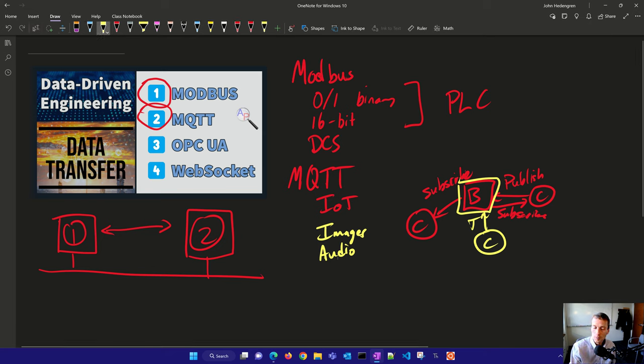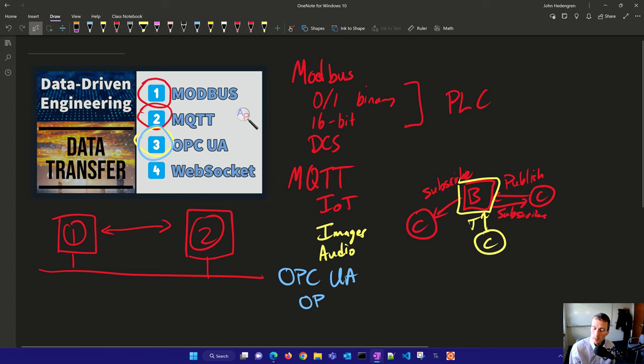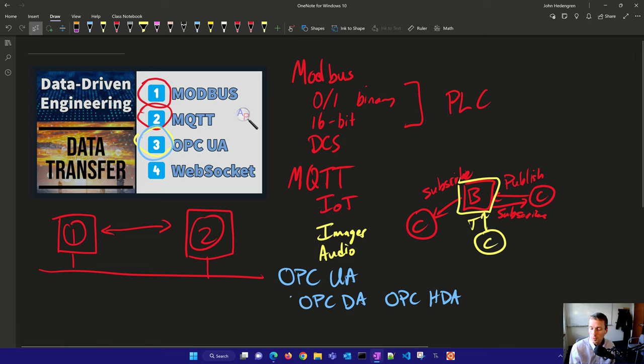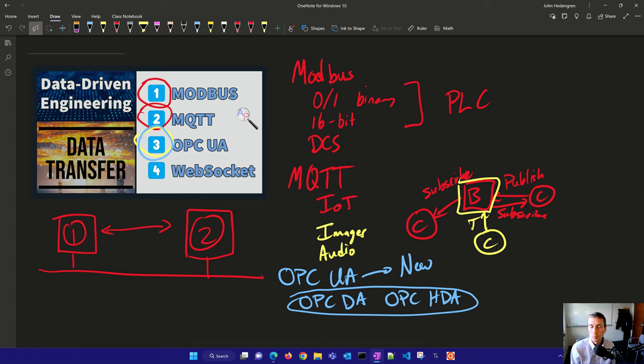The next one we're going to be talking about is OPC UA (Universal Architecture). It replaced OPC DA and OPC HDA, the historical data access or data access that was built on the DCOM object from Microsoft. It wasn't really cross-platform flexible. The new one, OPC UA Universal Architecture, allows you to run on Linux or Windows.